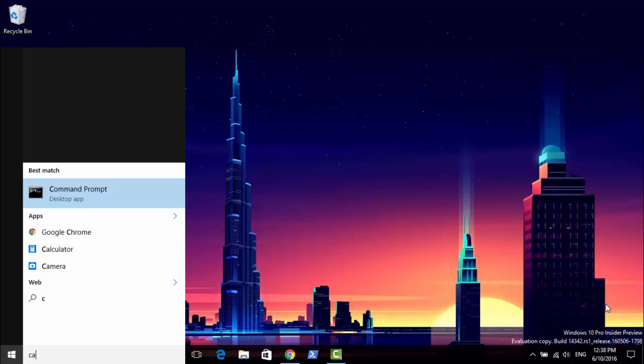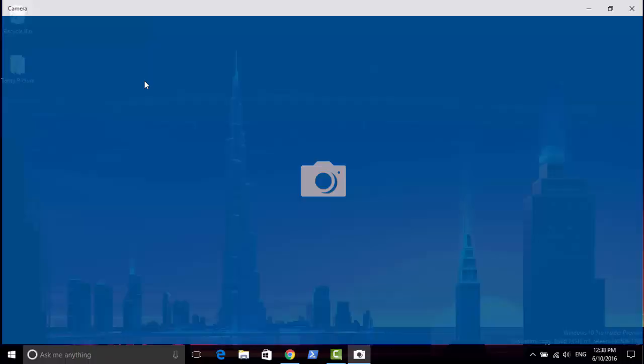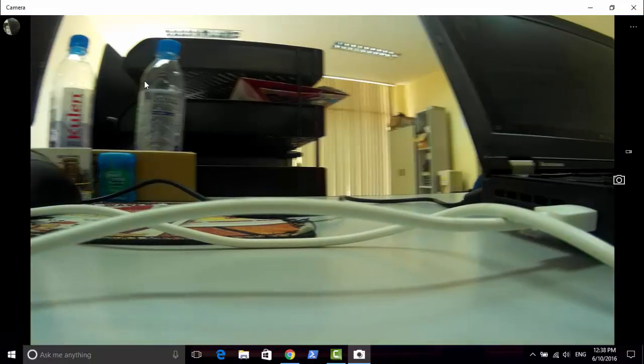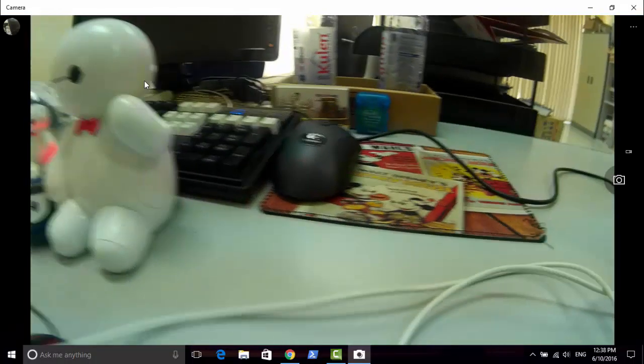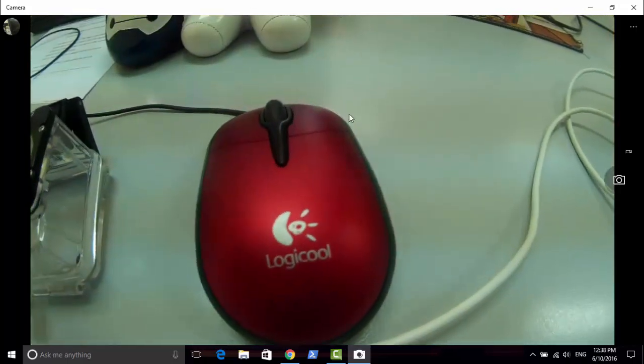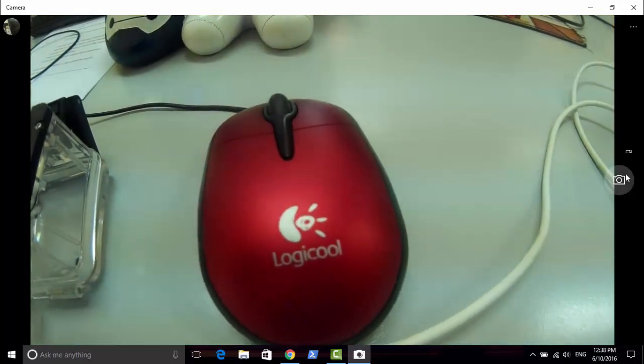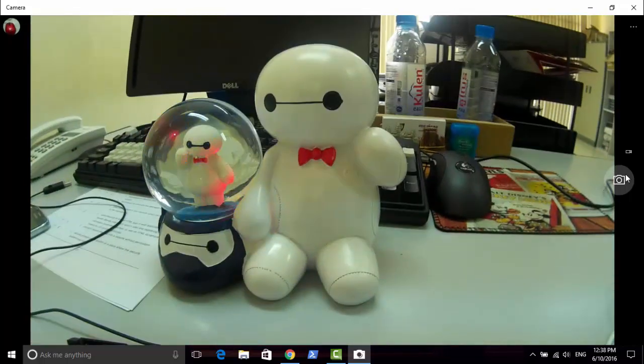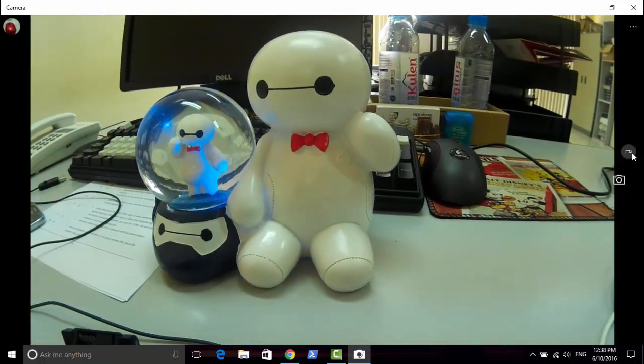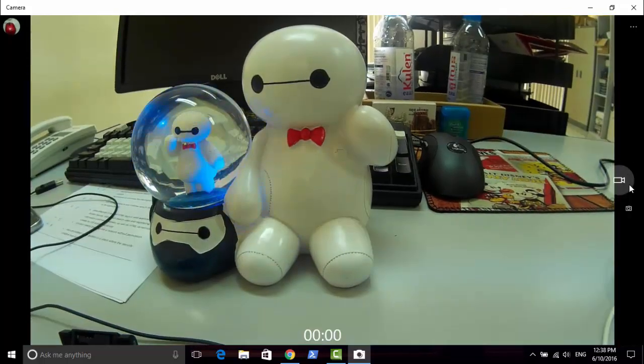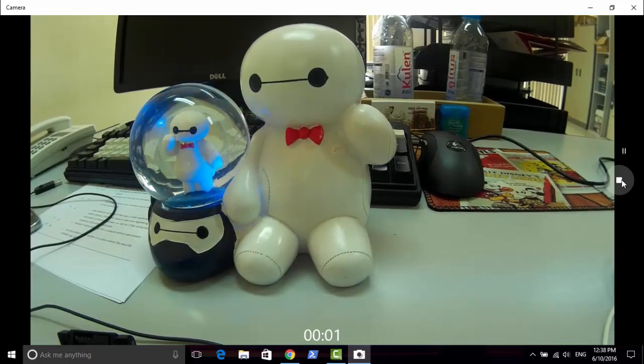To test it, I'll open the Camera app from my Windows 10 machine. And there it is, it's working! You can use it to take photos or video, and importantly, you can also use it as a webcam for video calling.